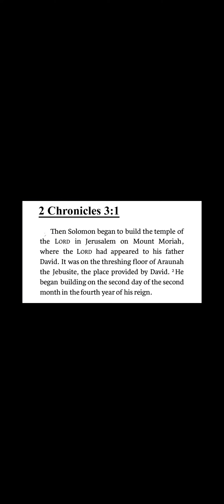Now the key verse for knowing where these places were located is 2 Chronicles 3:1. 2 Chronicles 3:1 says, 'Then Solomon began to build the temple of the Lord in Jerusalem on Mount Moriah where the Lord had appeared to his father David. It was on the threshing floor of Araunah the Jebusite.'